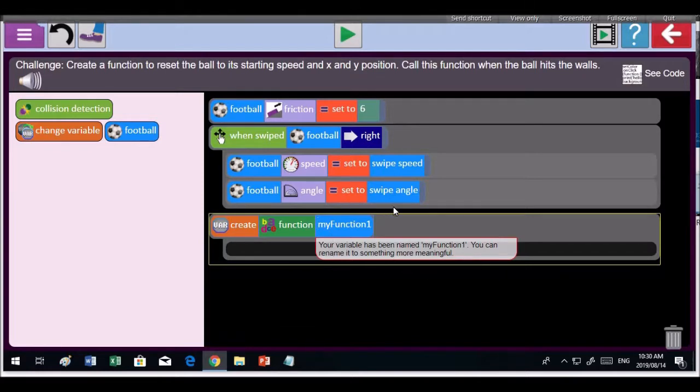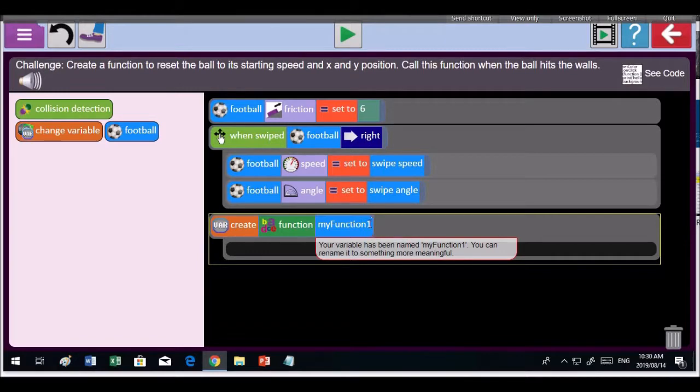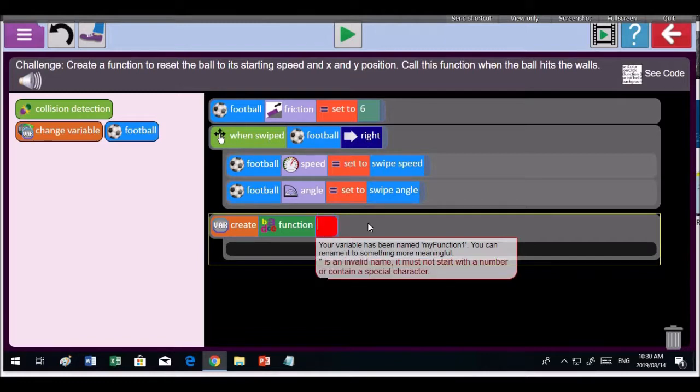Right, give it a name, an appropriate name. A function variable, call it Reset Ball or something like that. It can't be called My Function 1. My Function 1 says nothing. It is not self-explanatory. So you need to give it a meaningful name. What are you going to do with this function?